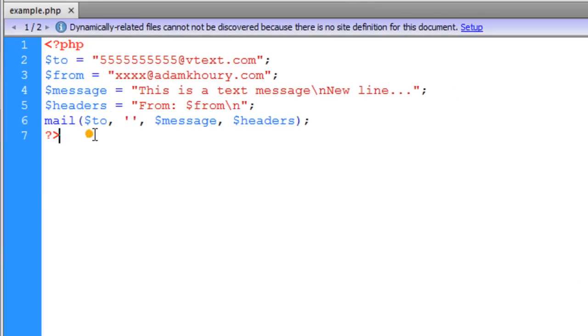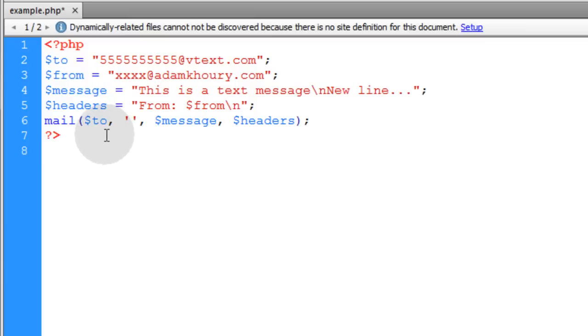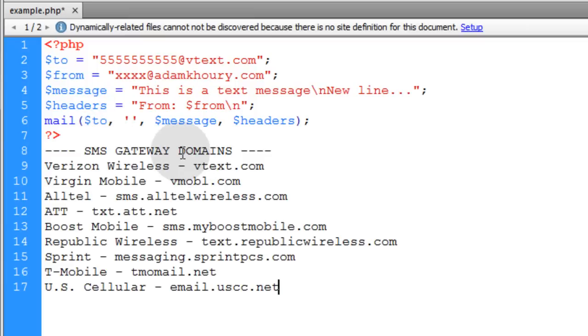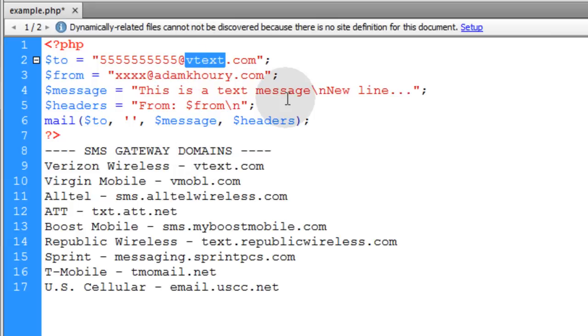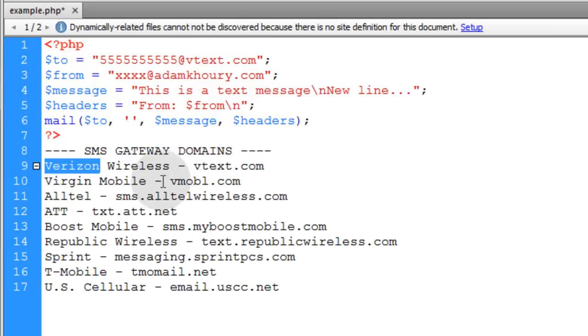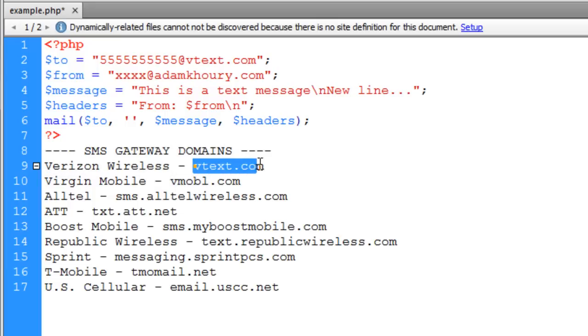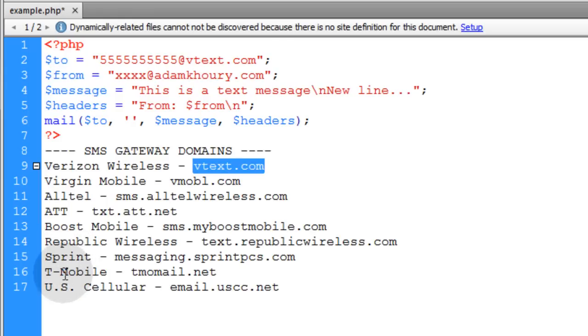Where I have this script available at developphp.com, I'm also going to have this listed on the page, which are popular SMS gateway domains. You can see that I used VTEX because I have Verizon as my carrier. Here's the Verizon gateway domain, VTEX.com. Virgin Mobile, Altel, AT&T, Boost, Republic Wireless, Sprint, T-Mobile, and U.S. Cellular.